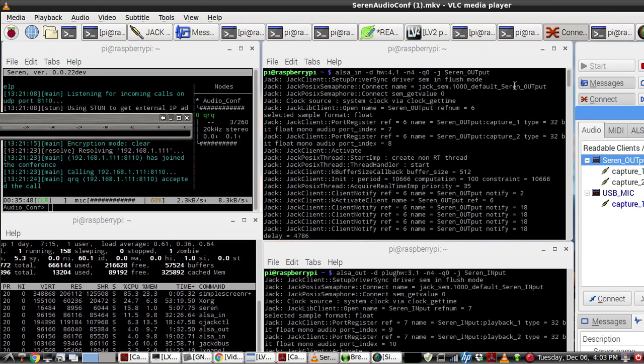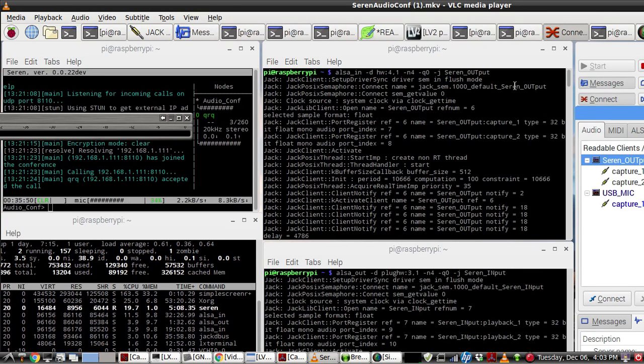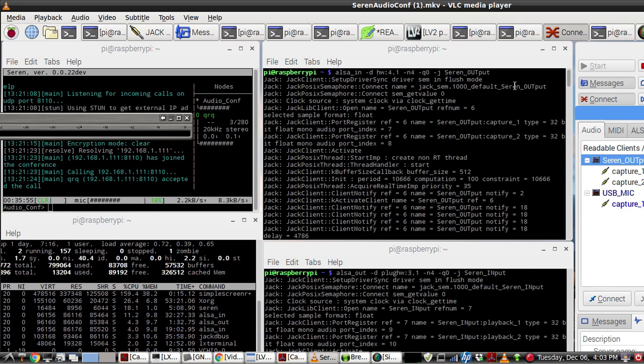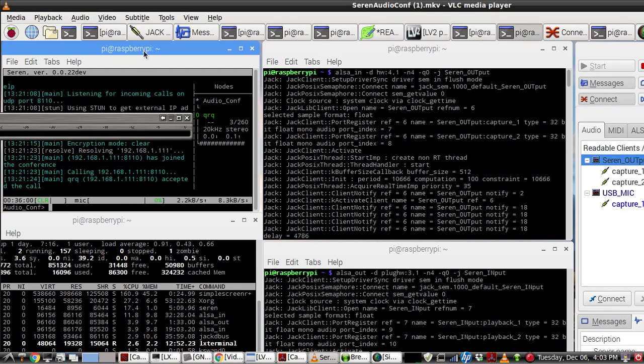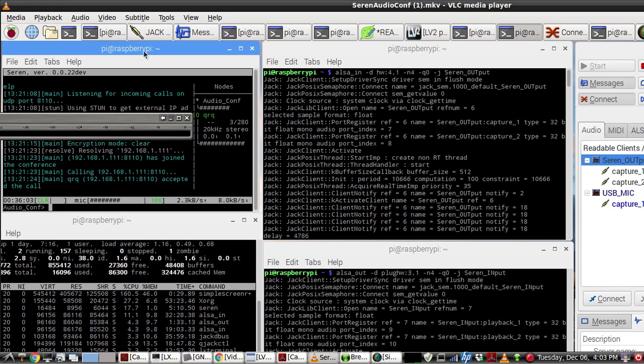This is another voice audio conferencing application that works on the Raspberry Pi. The application is called Sarin, and it's over here. It runs in the terminal and it uses the Opus codec.